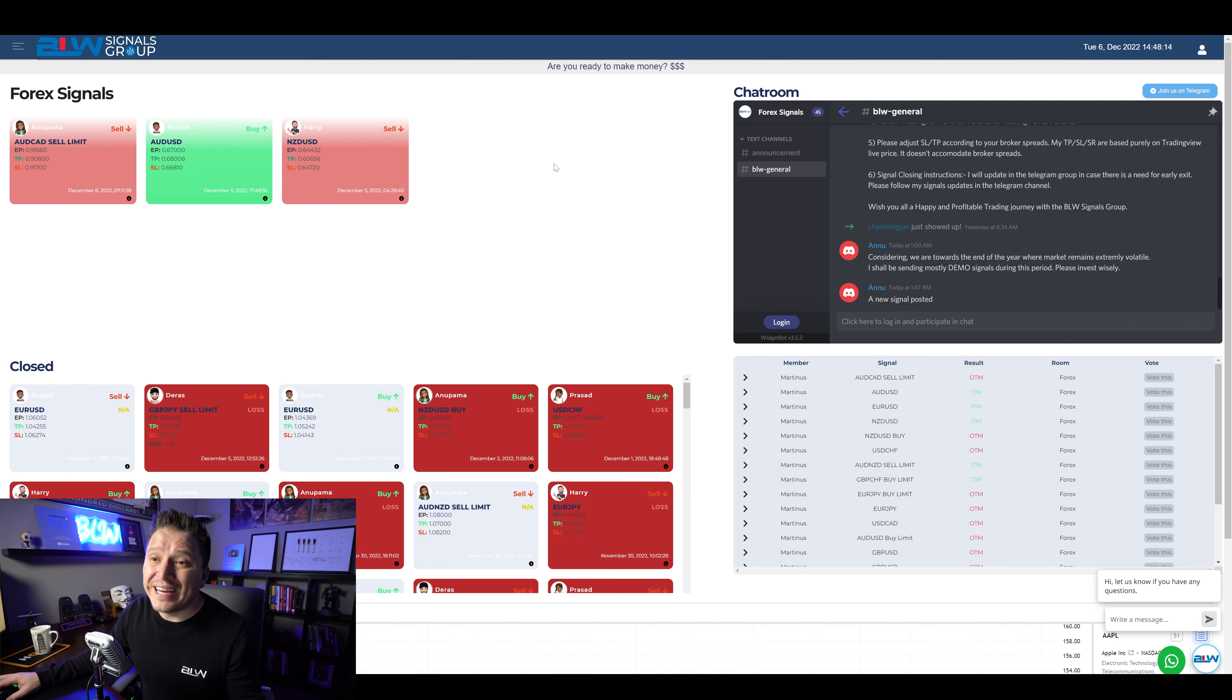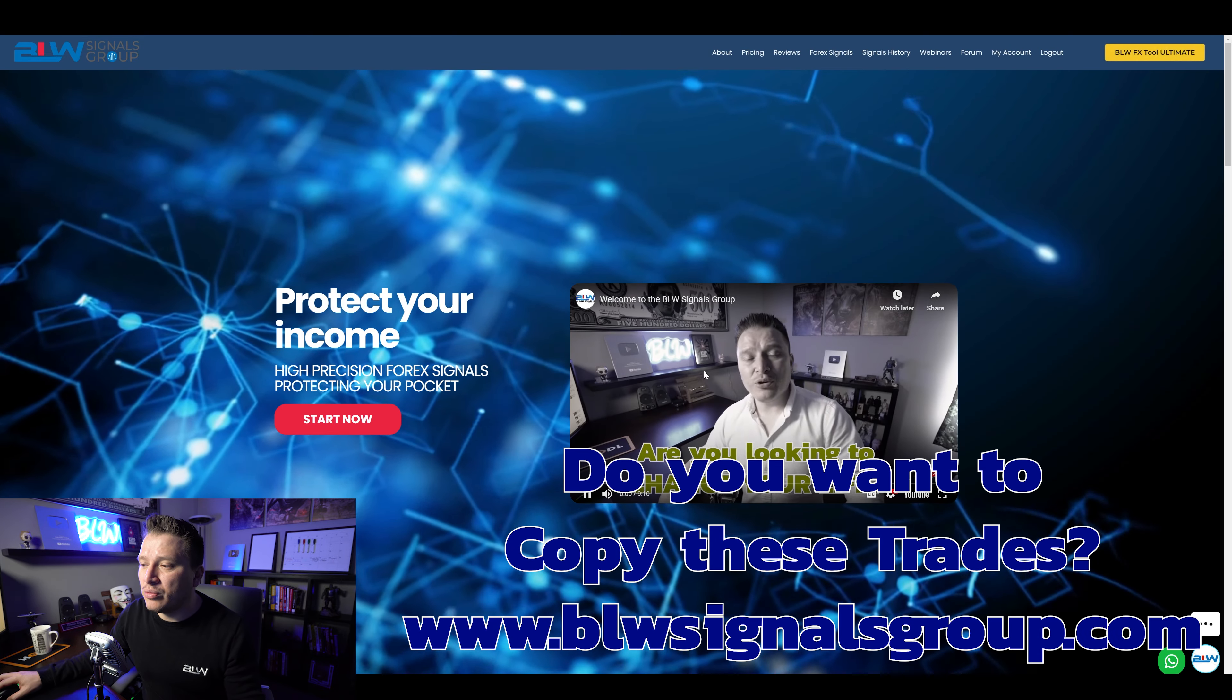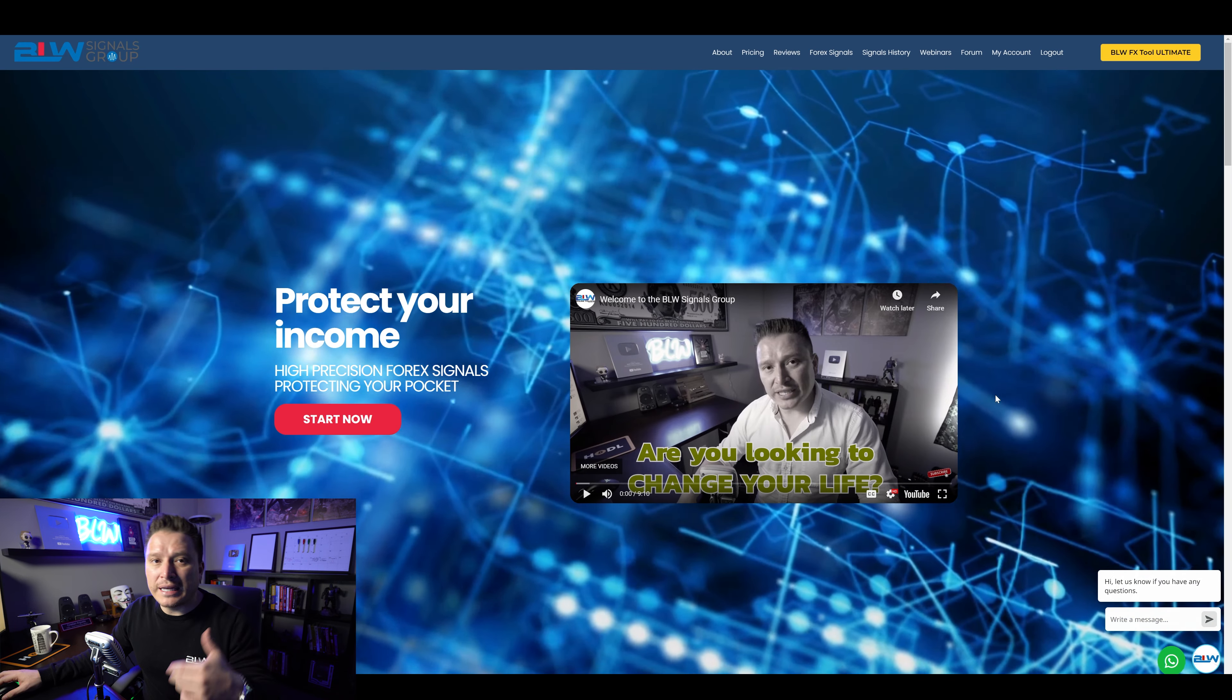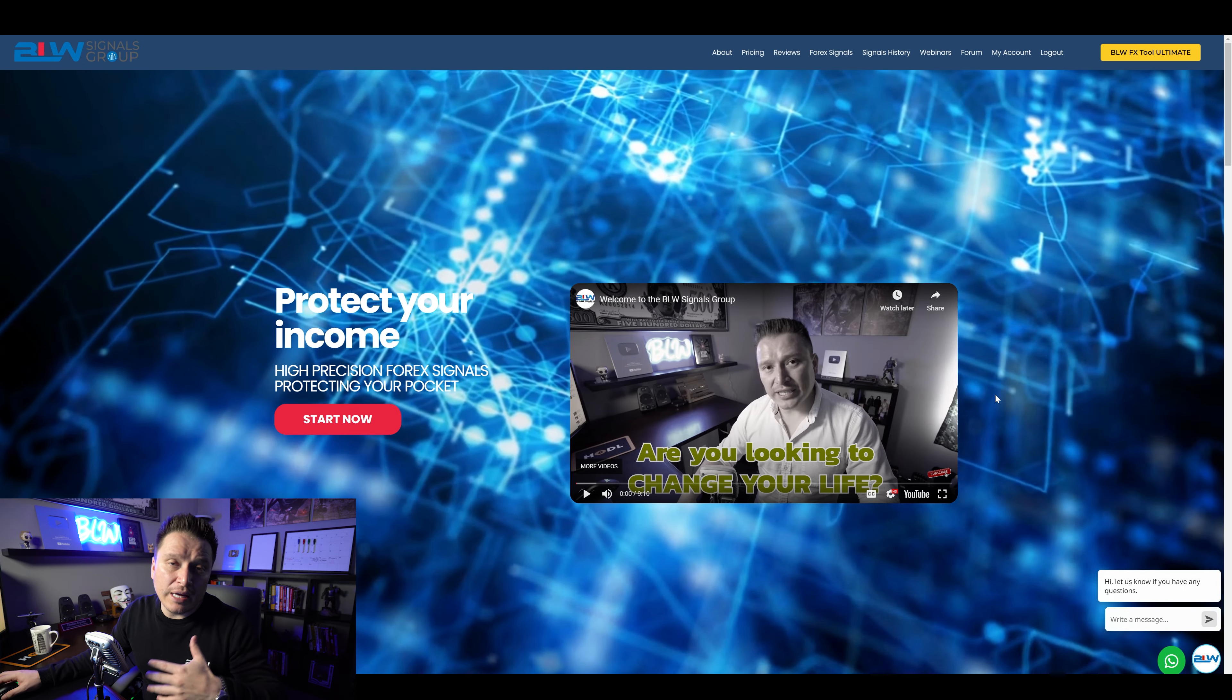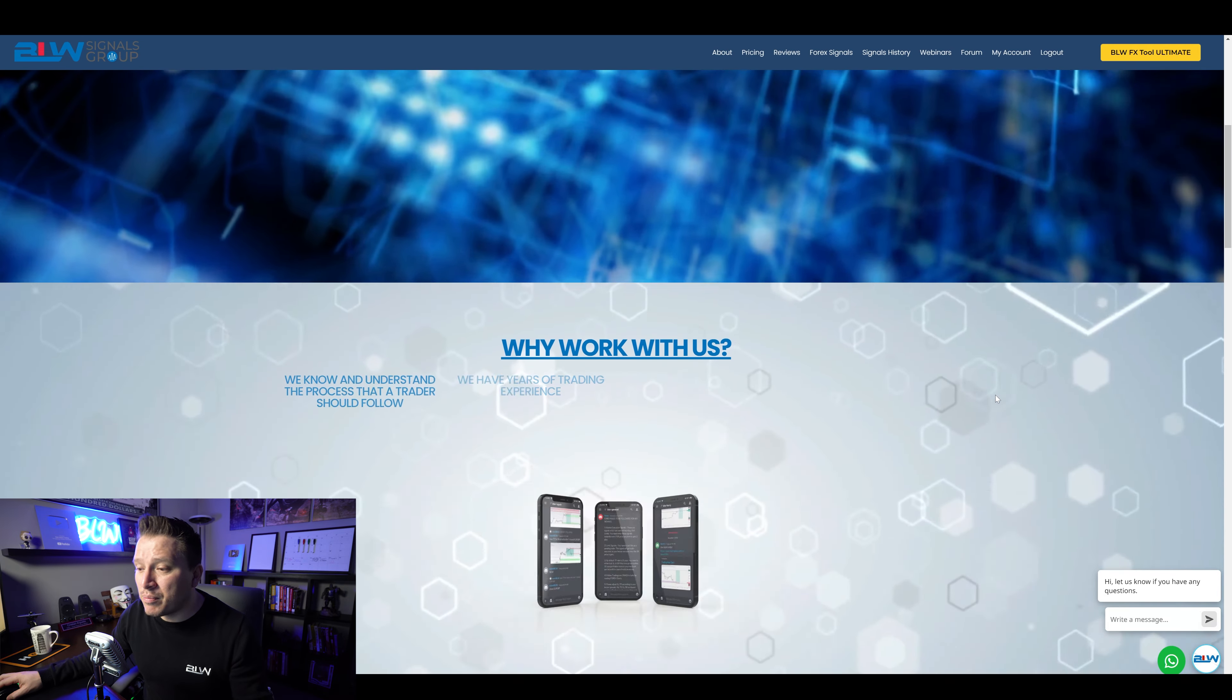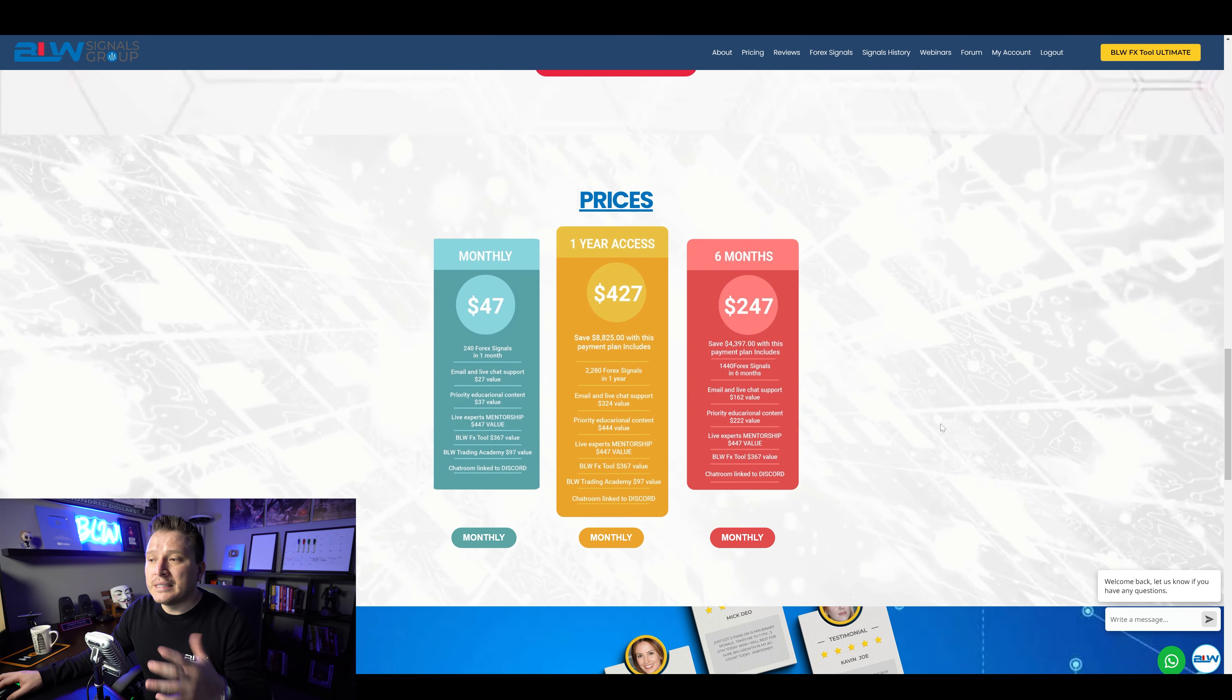Now, if you're wondering what is this, this is the BLW signals group. I'm going to put the link to it in the description of this video. And basically what you can do with this is copy our positions, our trades in order to actually have the same results that we haven't. So basically what we do is that the people, the admins or the signal providers inside of the BLW signals group will actually do the analysis of the market and then send it to you,